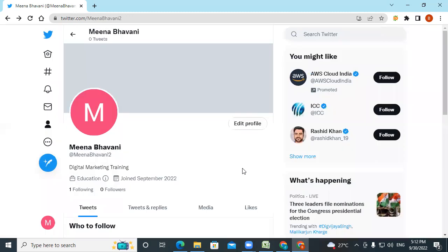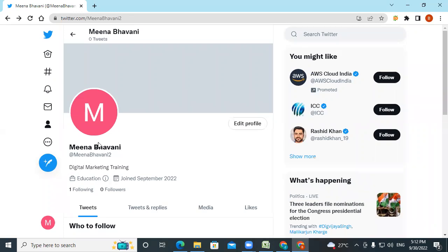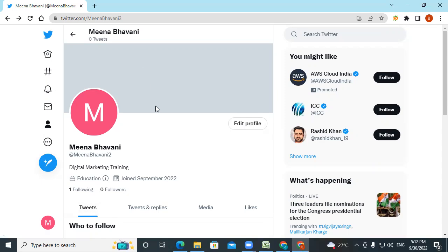This is your profile. This is your Twitter handle — in Facebook you call it an account, here you call it a handle. This is your name, this is the description, this is the category and your joining date. You can see how many followers you have and how many accounts you are following. Without following at least one account you can't create the account, so I followed one. I don't have any followers because this account I use only for training purpose.